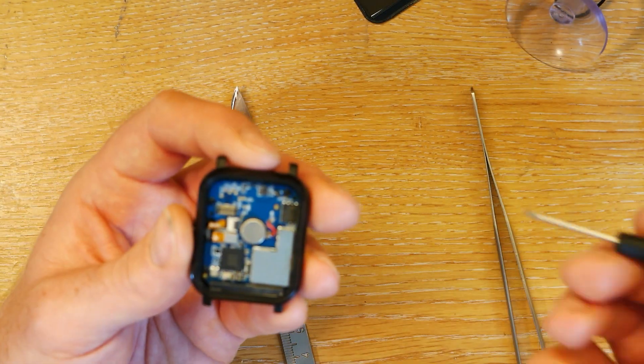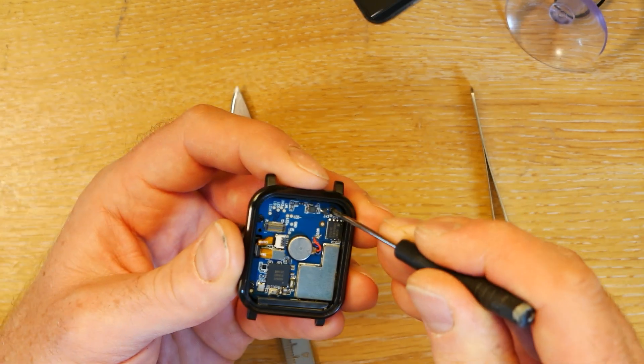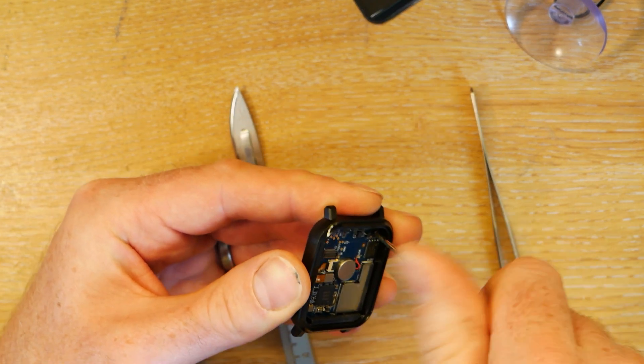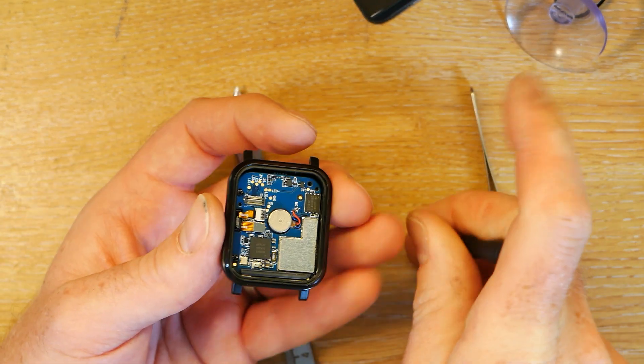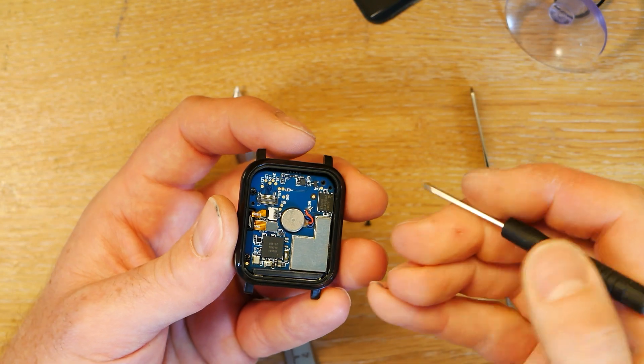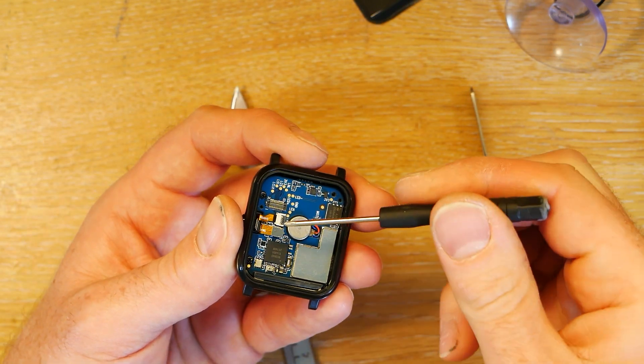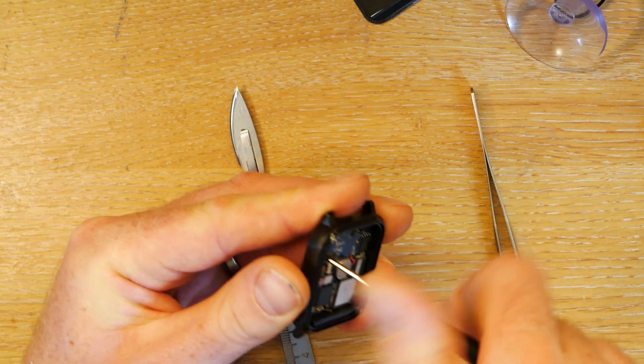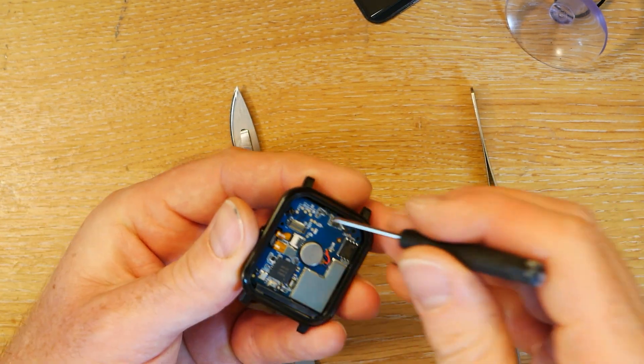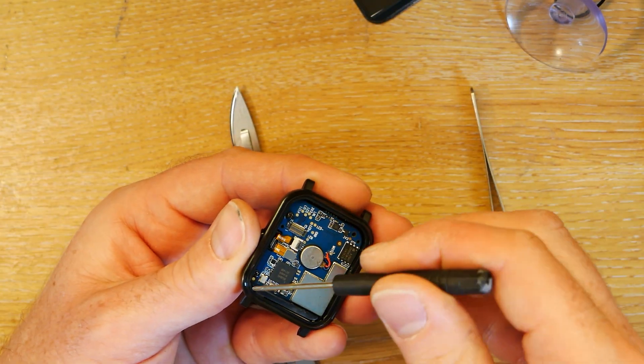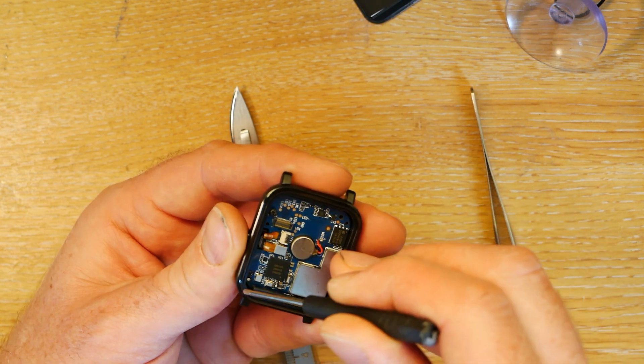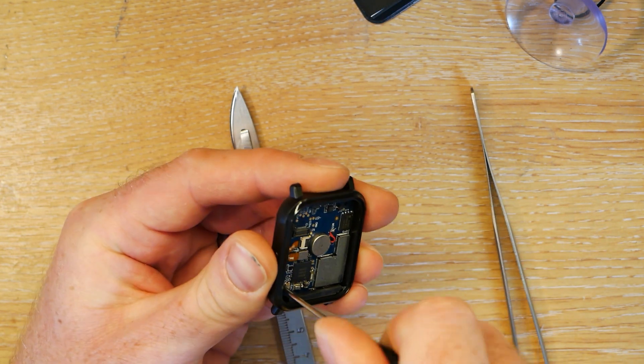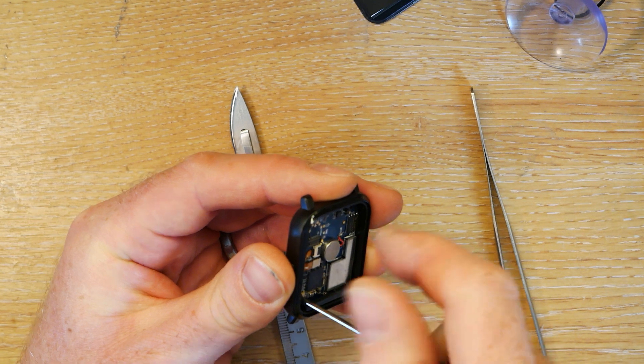So then when you've got this, there are three screws. One here, which is by the flash chip. There's another screw here by where the display connector was. And there's another screw here, which is actually by the GPS area.